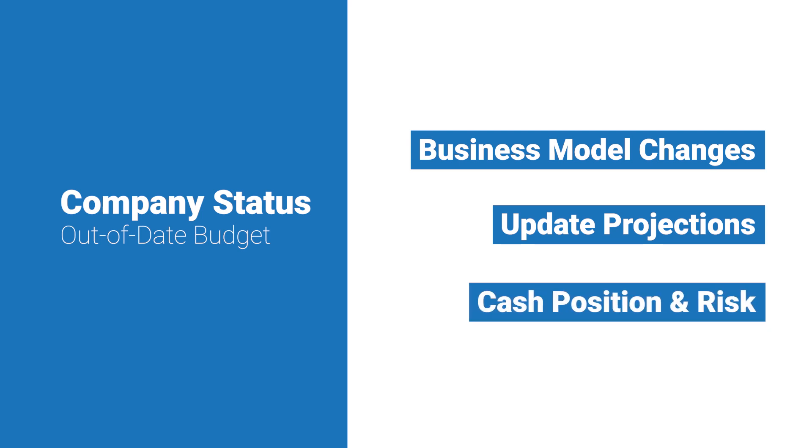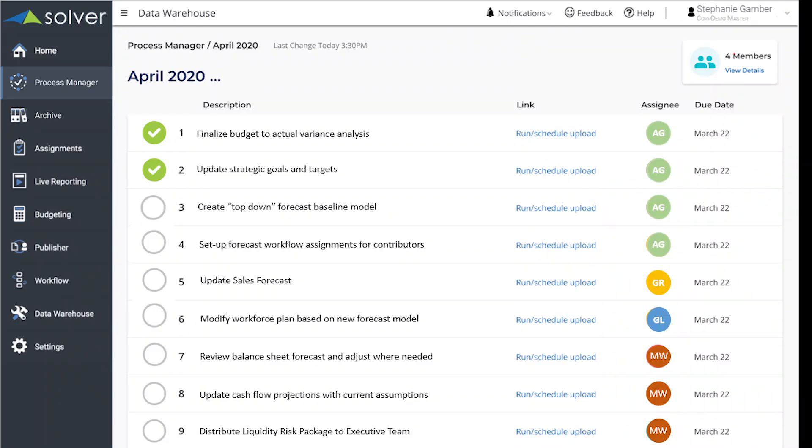We can address each of these areas quickly and painlessly with Solver's streamlined driver-based forecasting process. To kick off the forecasting process, our budget administrator, Andrea, creates a new top-down baseline model from the updated projections she just received from the executive team.